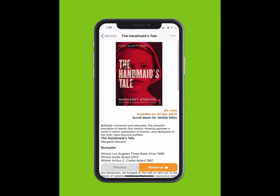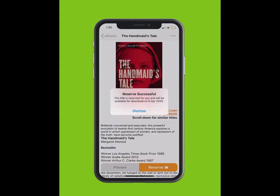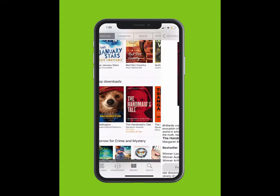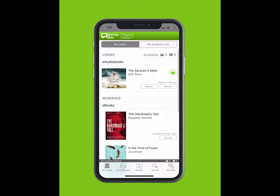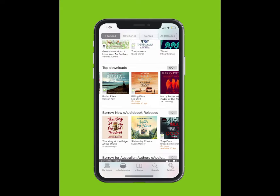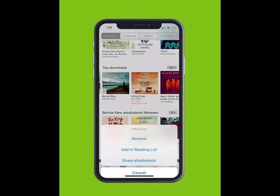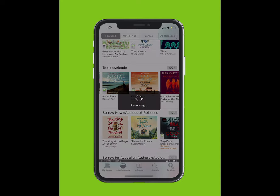To reserve an e-book or e-audiobook, tap on the book and tap the Reserve button. Or, you can simply tap and hold the cover. A list will pop up from the bottom. Tap Reserve.